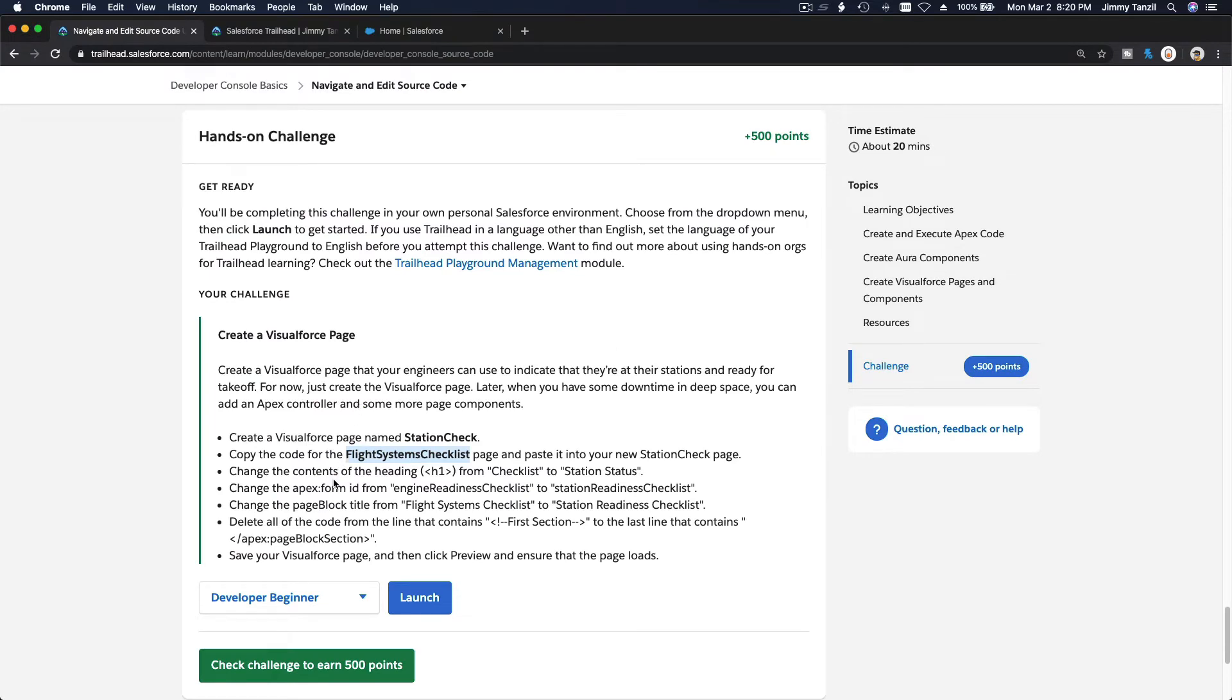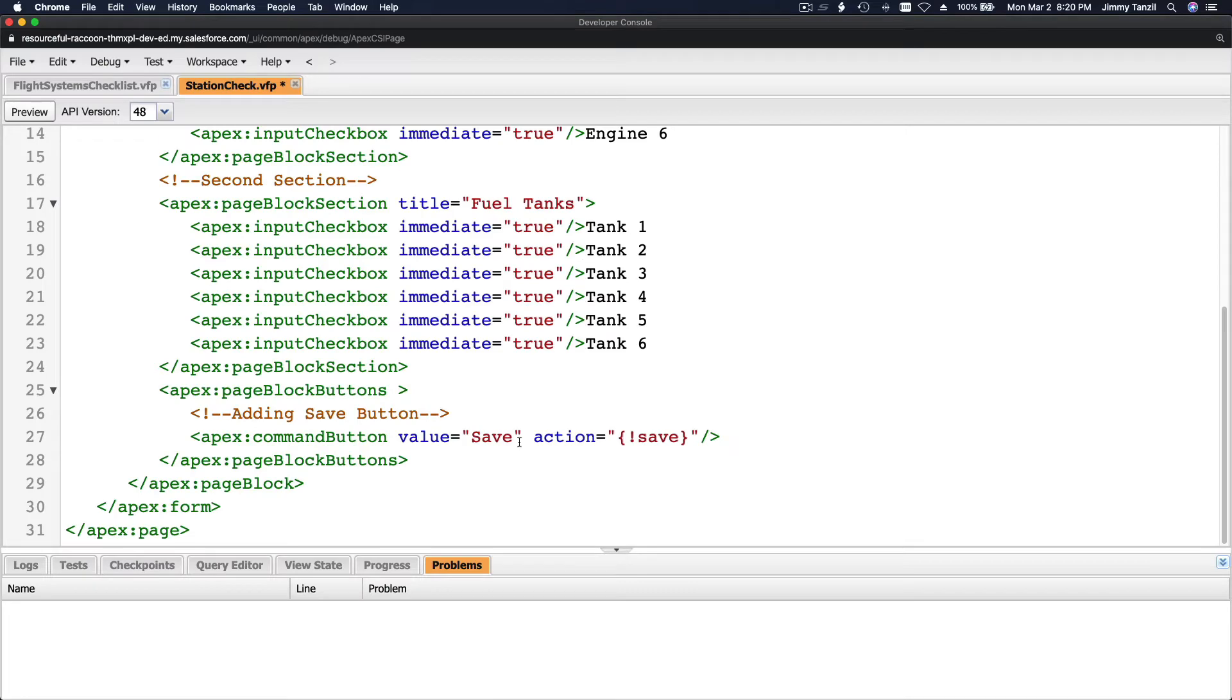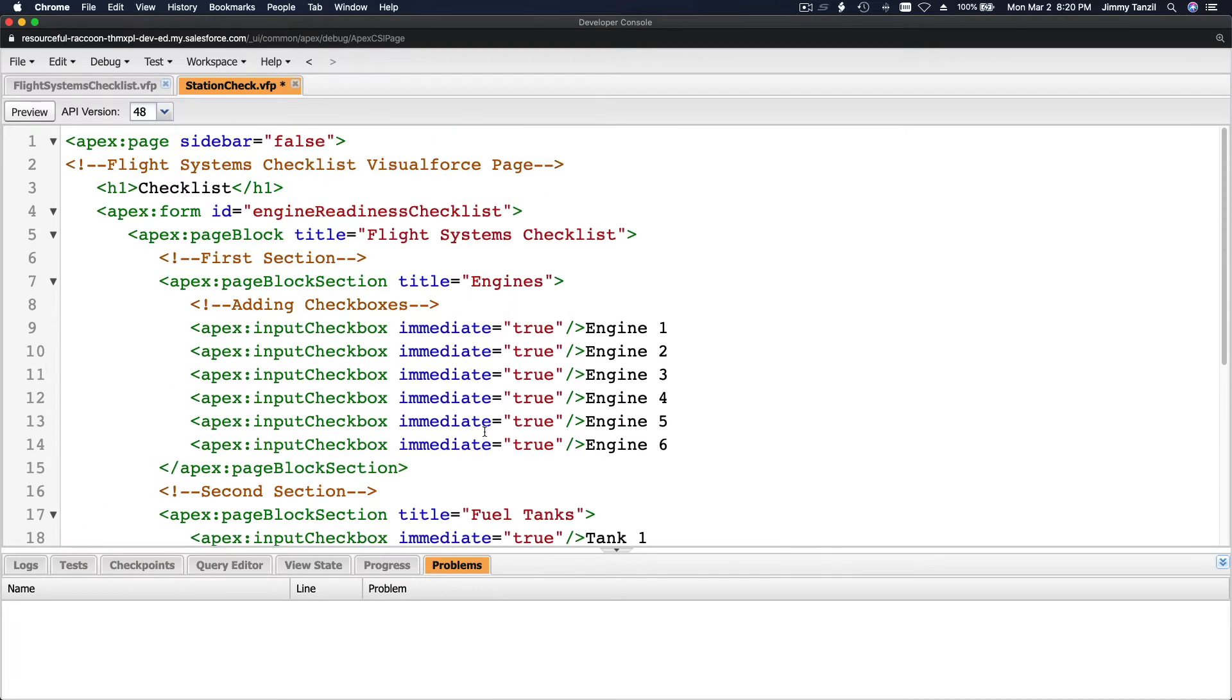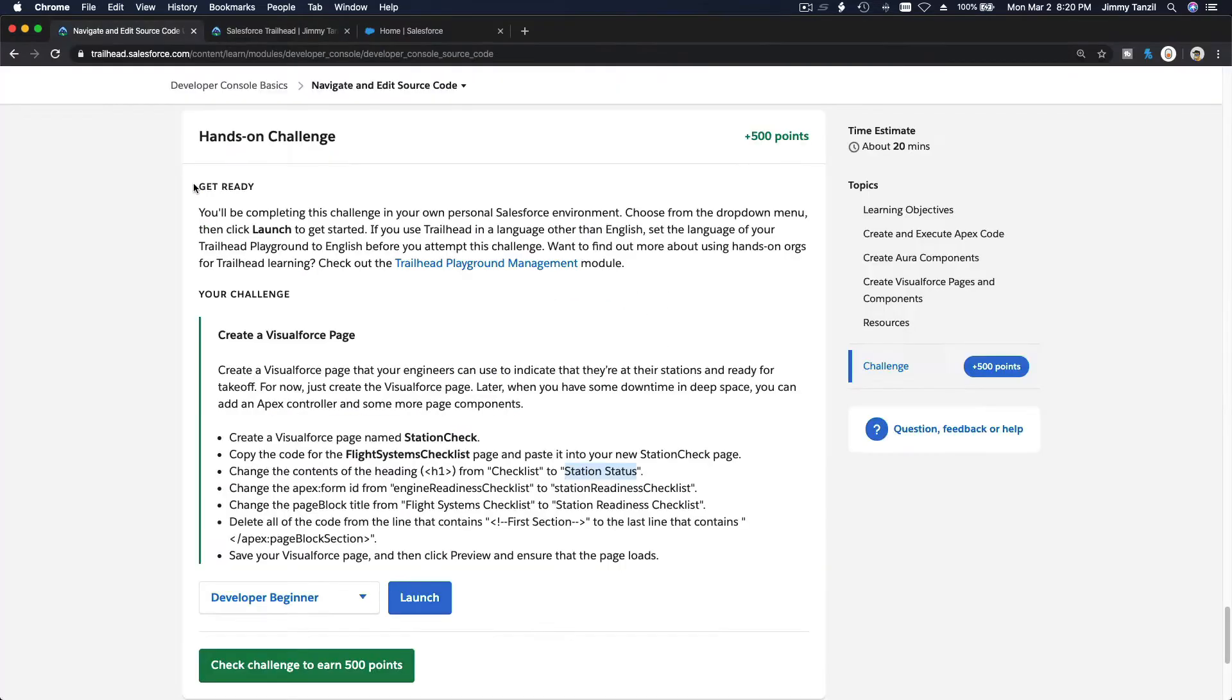Change the contents of the heading h1 tag from checklist to station status. Okay, and so h1 tag checklist to station status. Done.